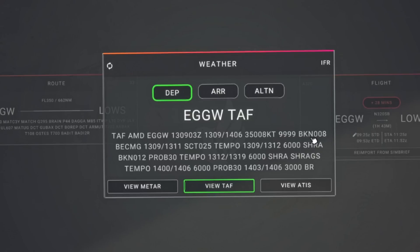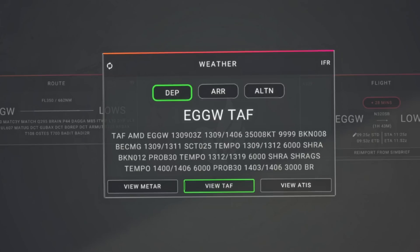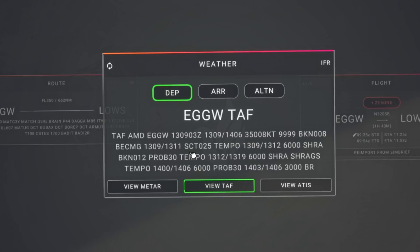BKN stands for broken — this is our cloud cover. So broken clouds at 008, which is 800 feet above ground level. Remember, cloud measurements are from the airport ground level, so if you're flying on QNH you'll need to factor in the airfield elevation for any cloud-base calculations. On the next line, BECMG means becoming — a gradual change is expected between 0900 and 1100 Zulu on the 13th. Clouds will become scattered at 2500 feet.